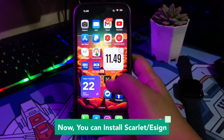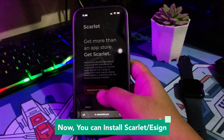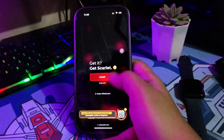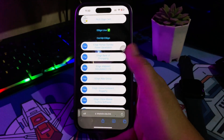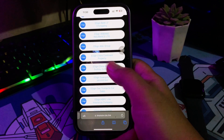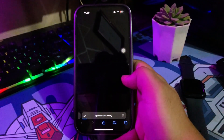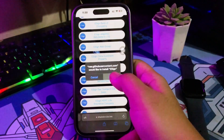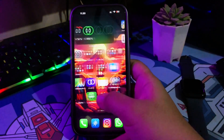Now you can install Scarlet or Assign with no revoke. I will try to install Assign first. You can check the download link for Assign in the description. Click any Assign link and download. As you can see, Assign has been installed on my device.